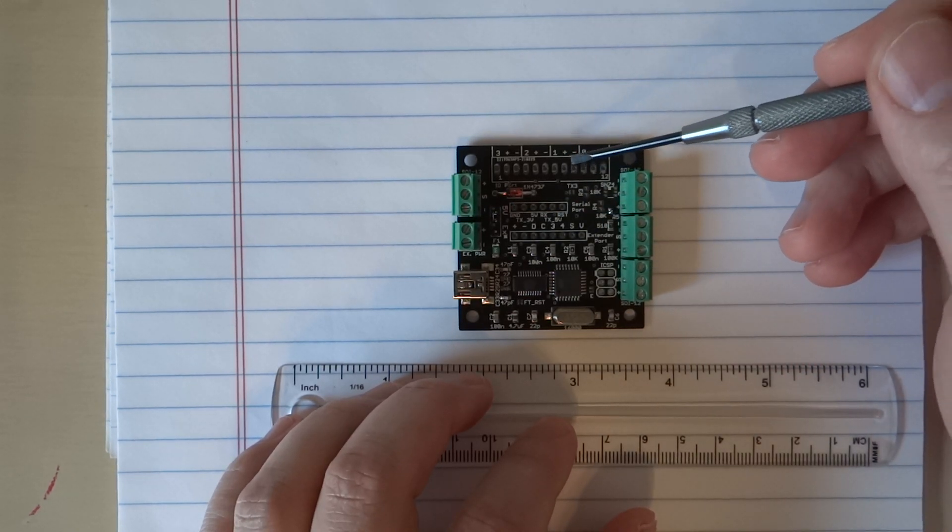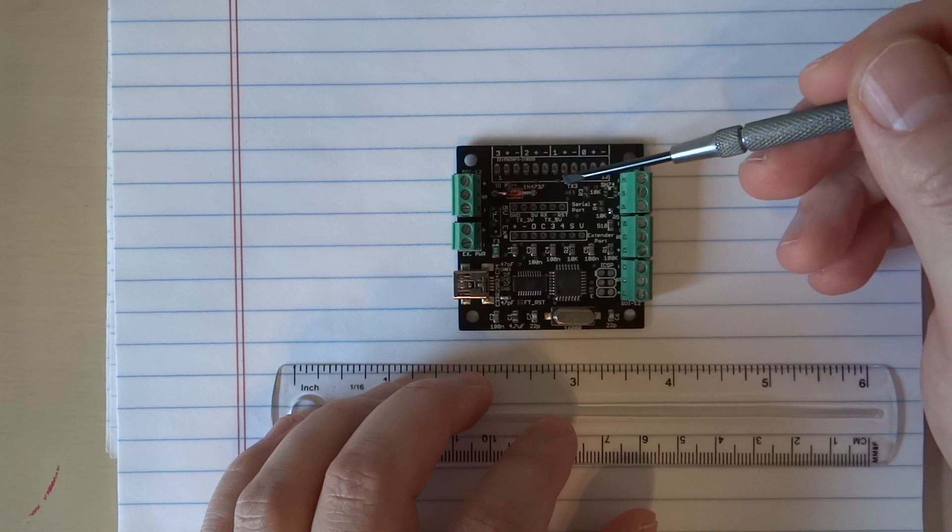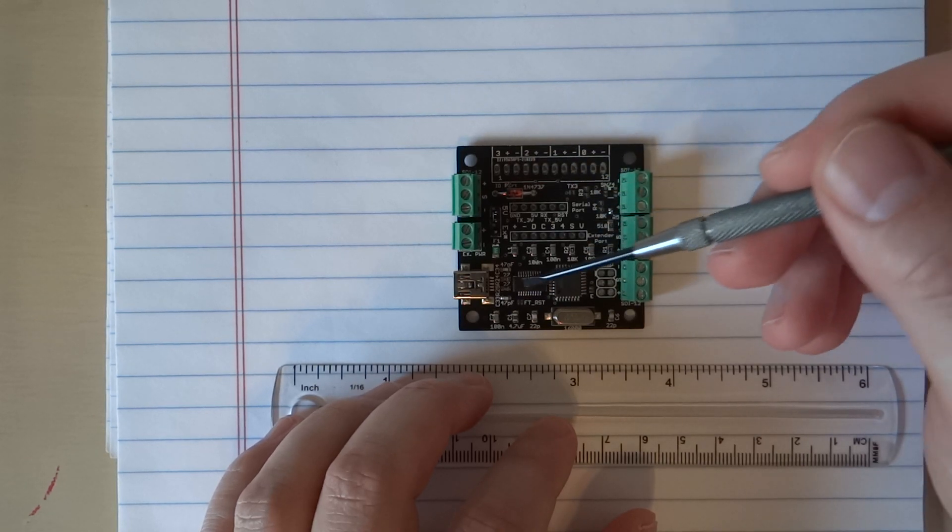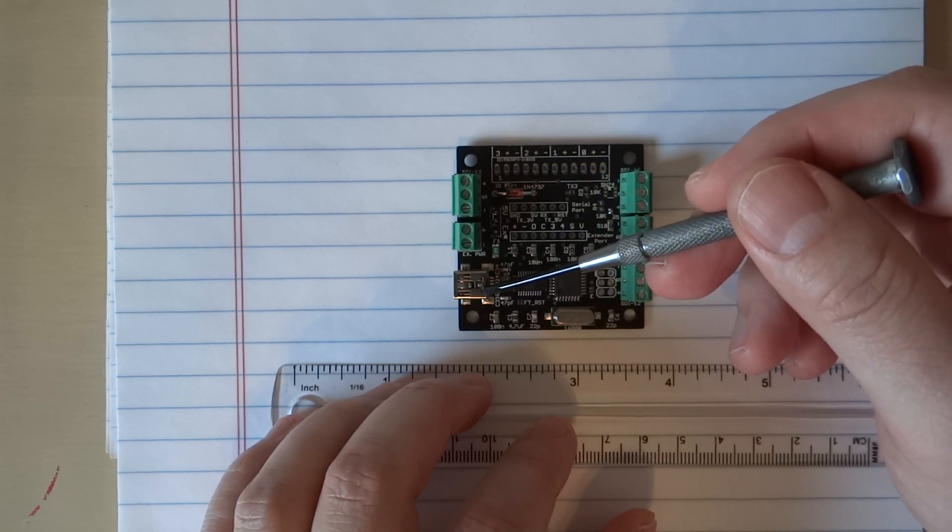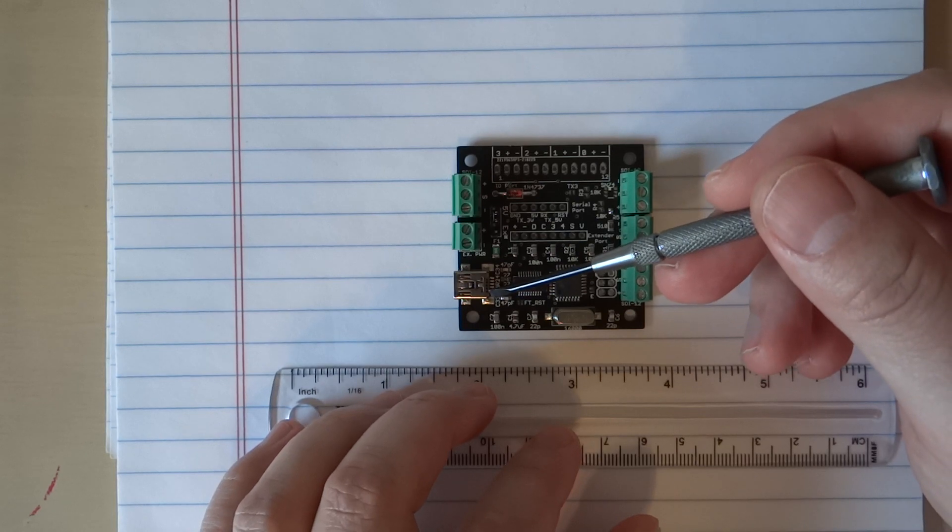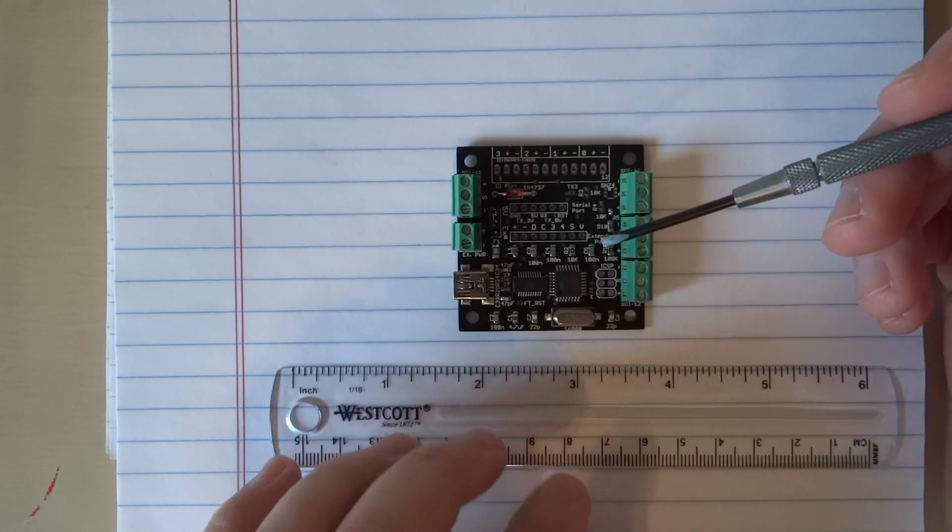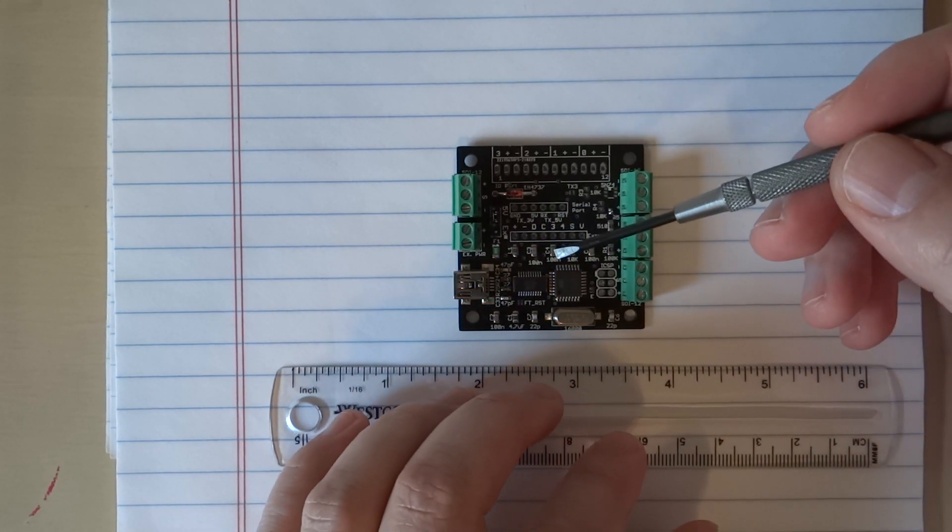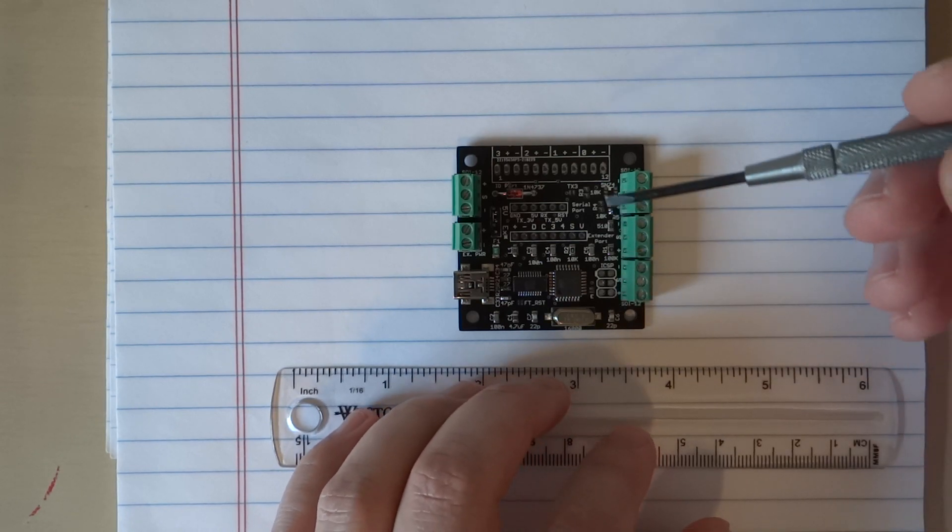These plus signs over here, just to note, are always going to be the nominal 5 volts from the USB. They do not take power from here.